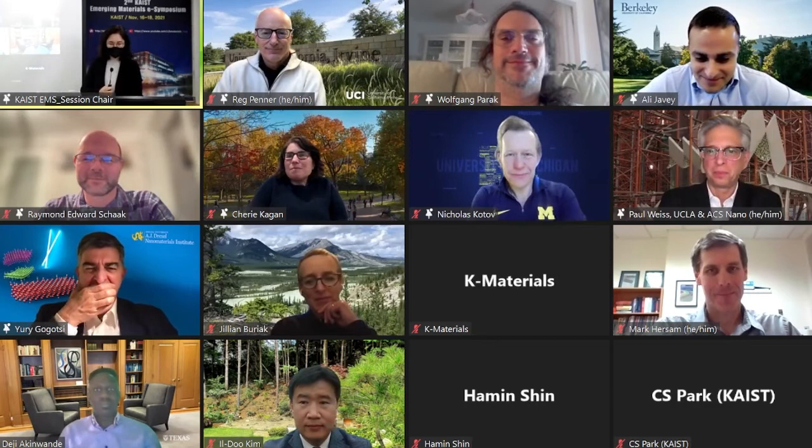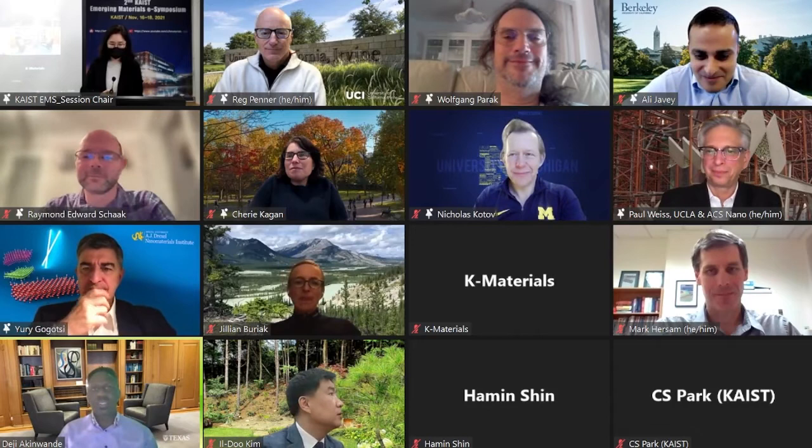It's a pleasure to be here. I'm a professor at the University of Texas in Austin, working mostly on electronic and sensing devices and wearables based on 2D materials. Paul can correct me, but I think I'm one of the latest additions to the editorial team at ACS Nano, so it's really a pleasure to be here.